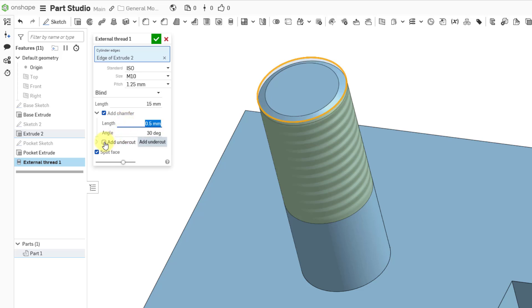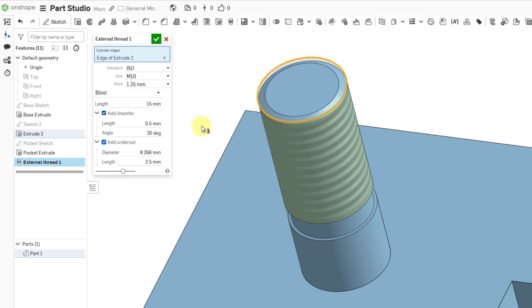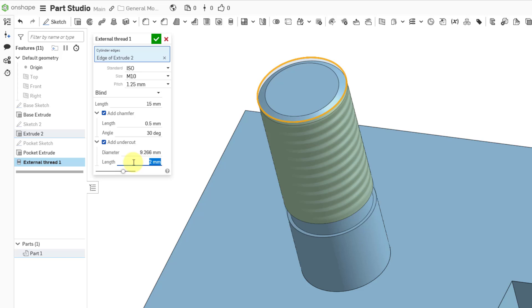And you can also add an undercut to where the external thread is going to end. And so here we have the diameter of the undercut, and then we have the length of the undercut. And so maybe in this case I want it to be slightly less. I will punch in a value of 2.